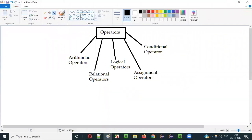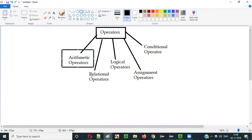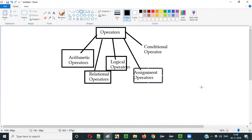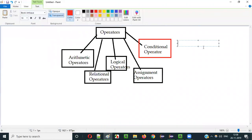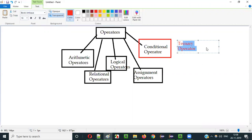As part of the previous videos I already covered all these different types of operators like arithmetic, relational, logical, and assignment operators. In the current video session I am going to cover the conditional operator, which is also known as the ternary operator.